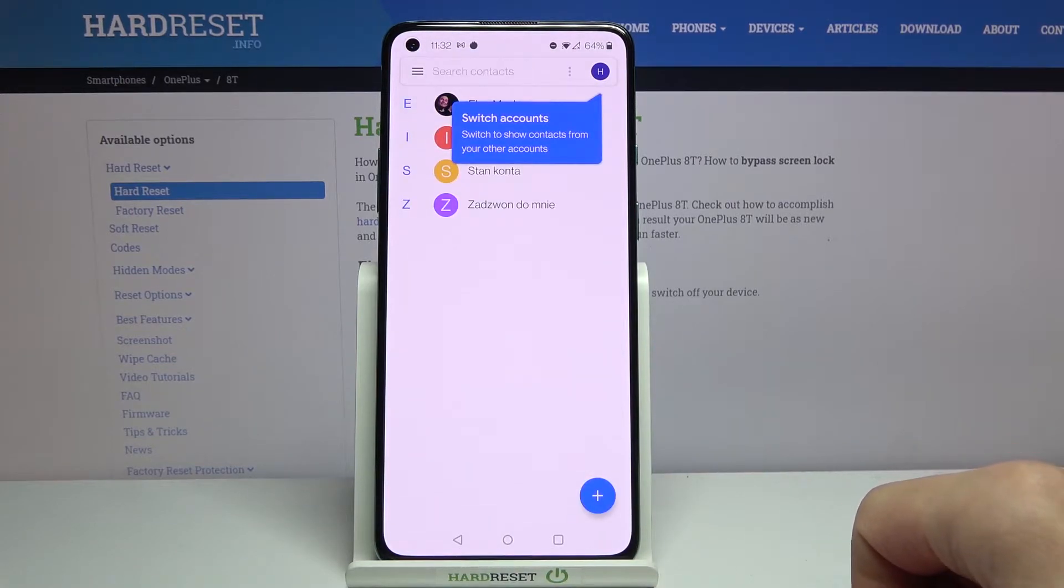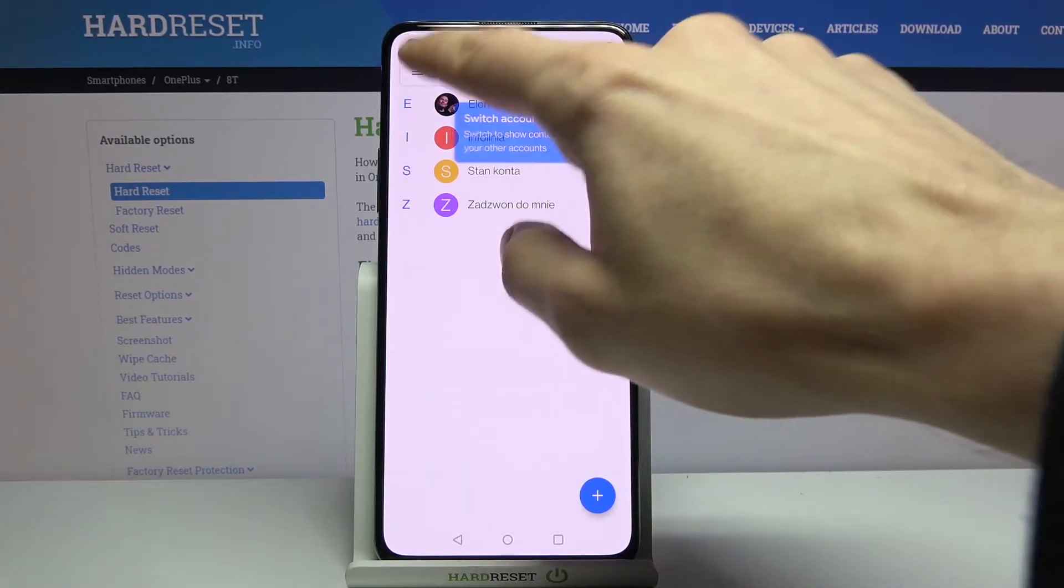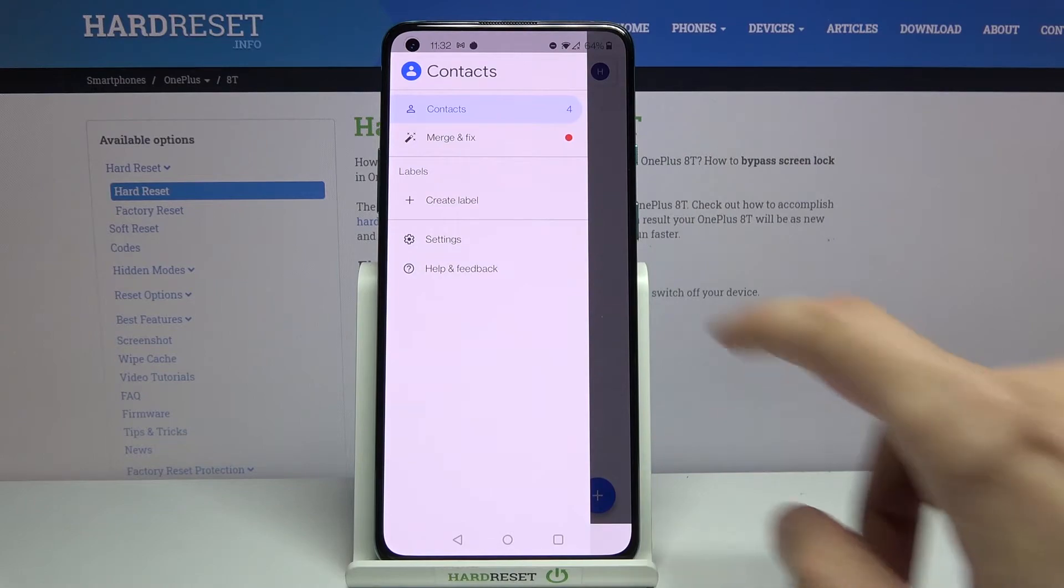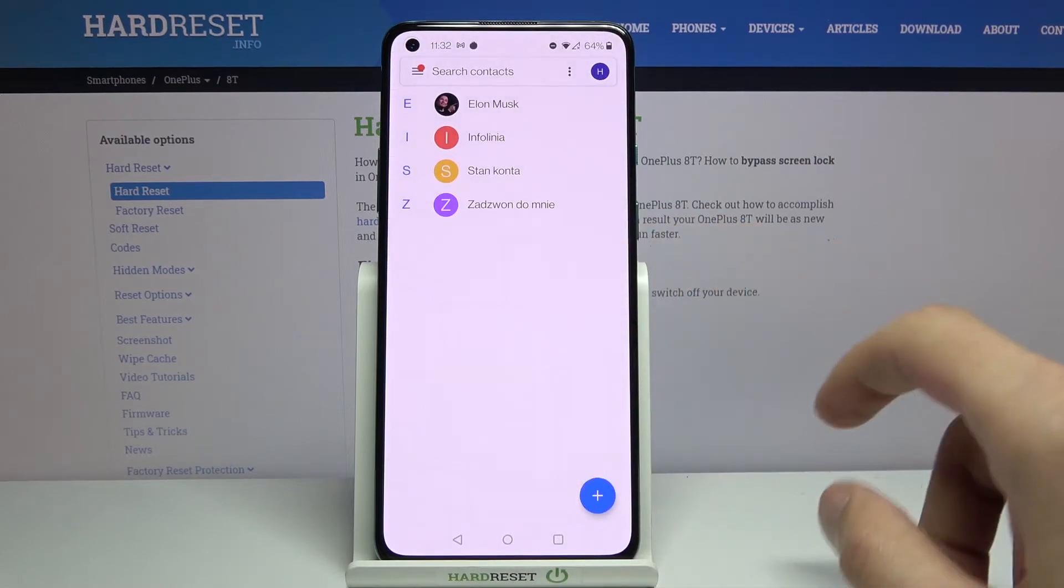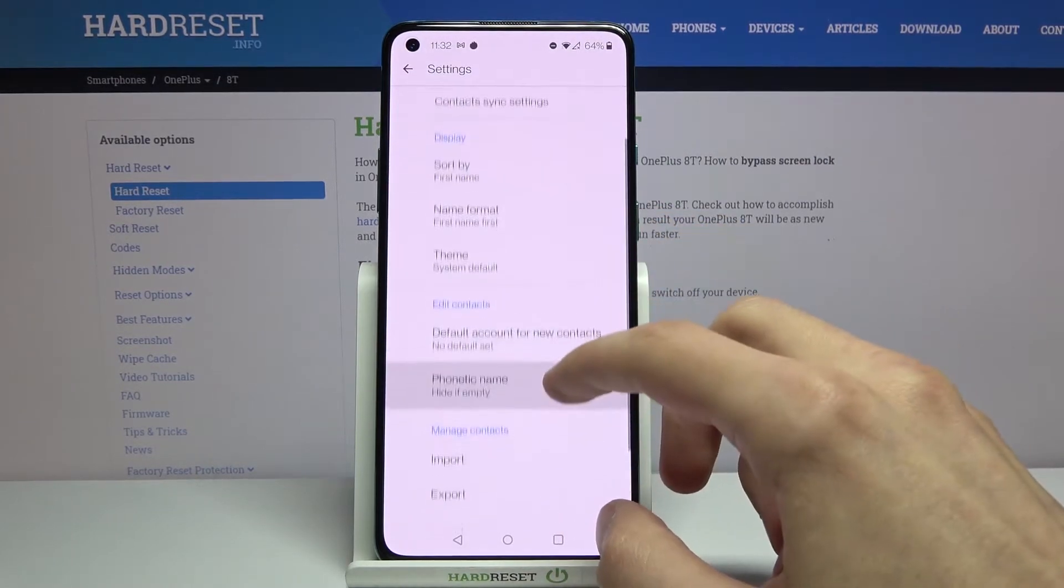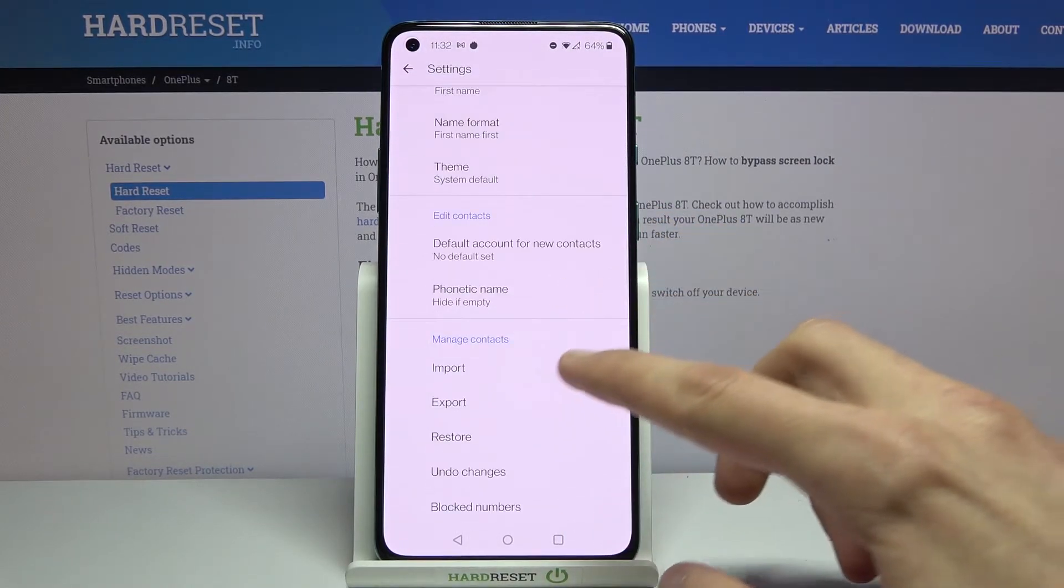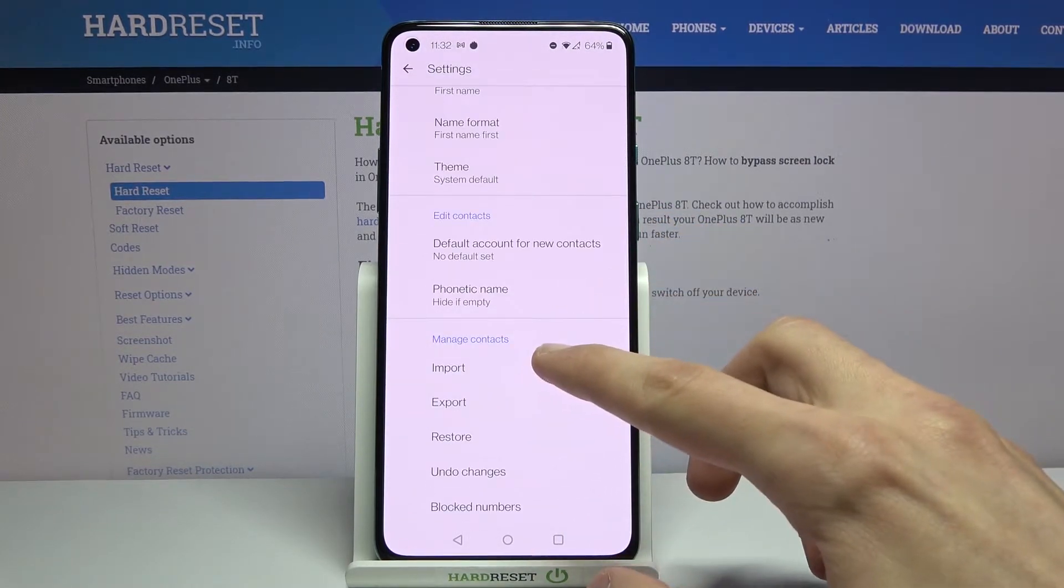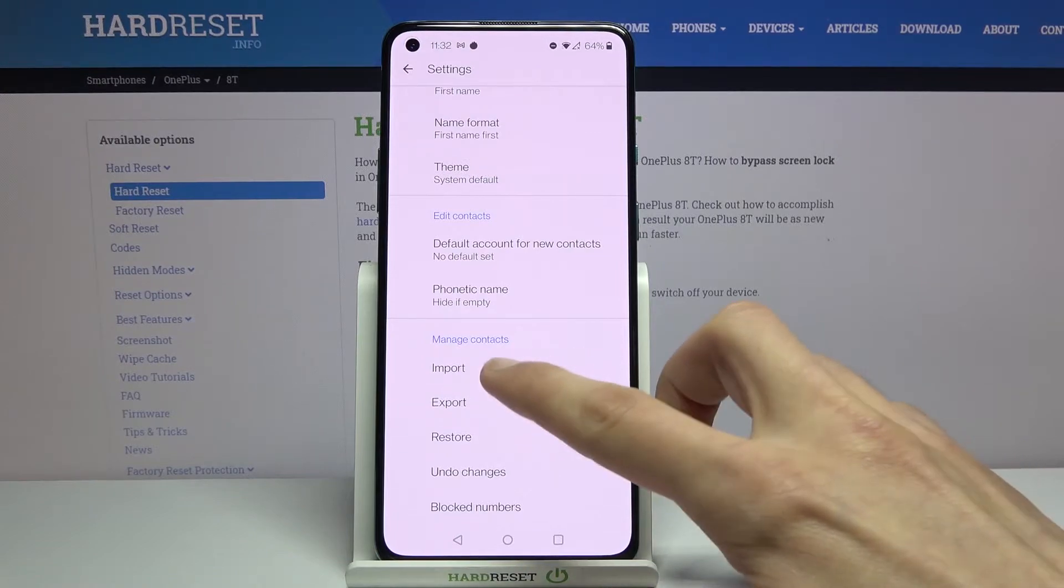Once you open it up, tap on the three bars, go to settings and in here on the bottom you will see import option.